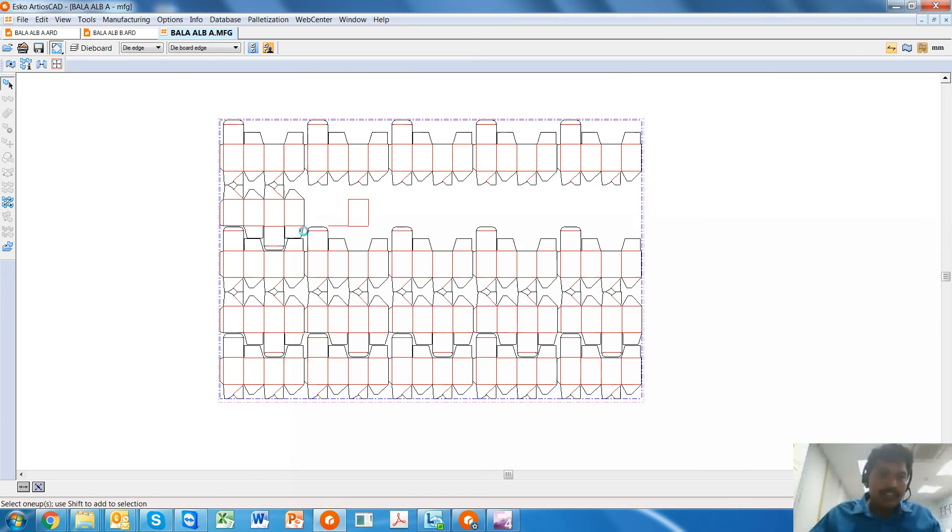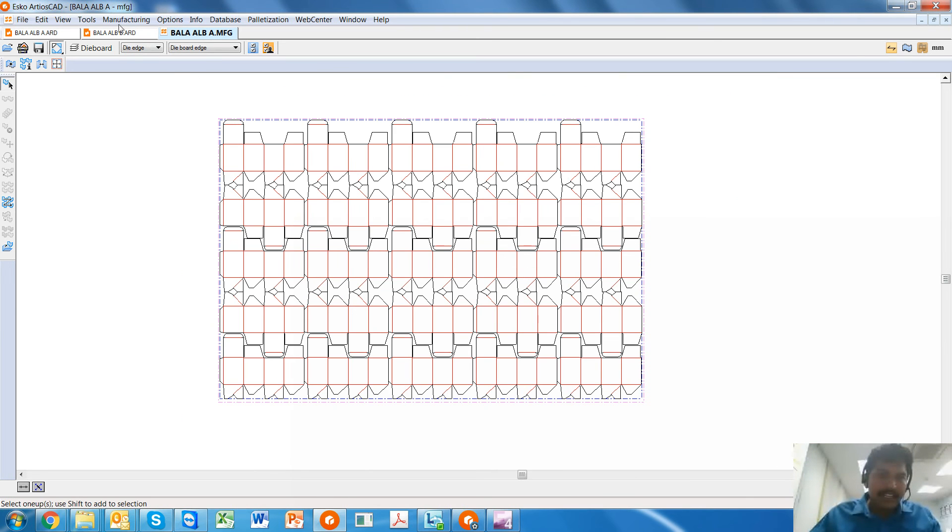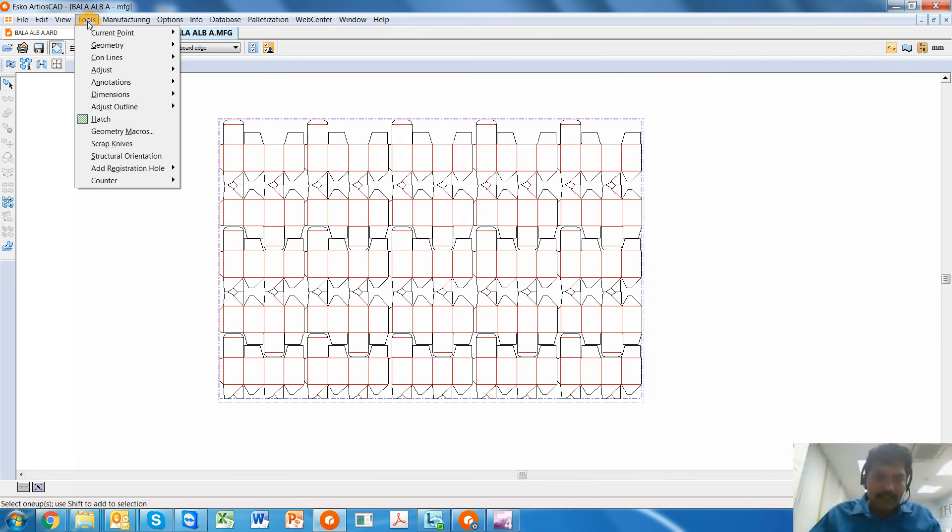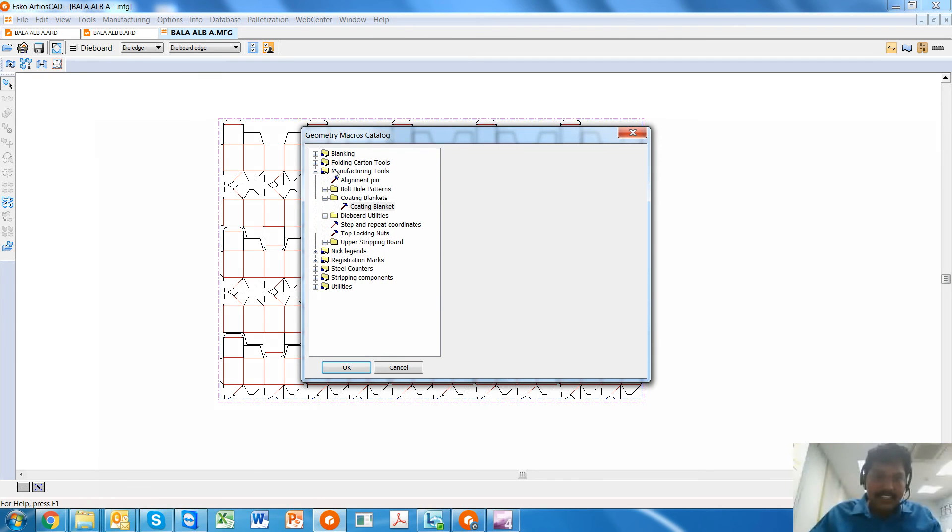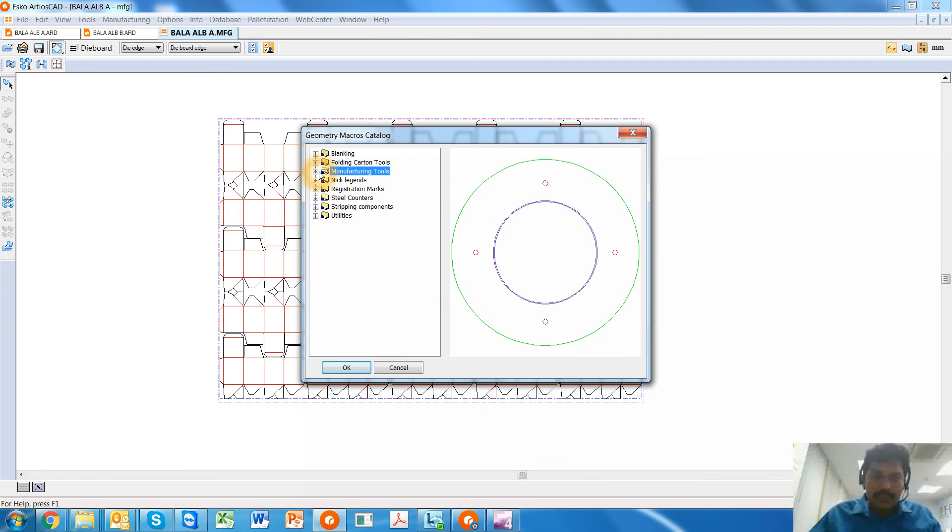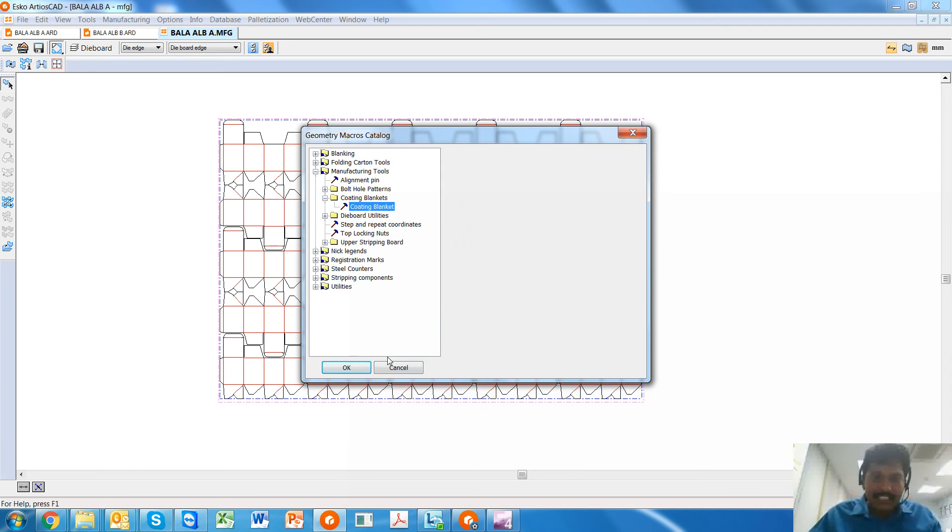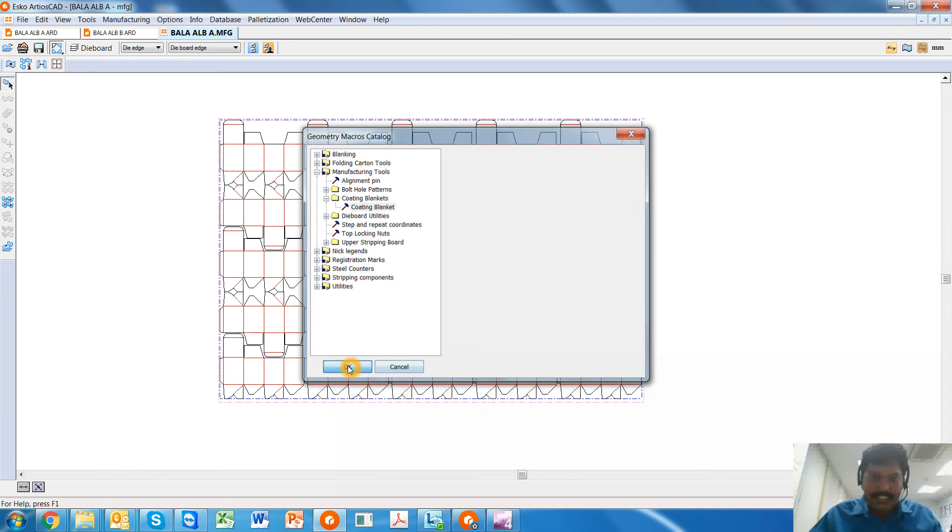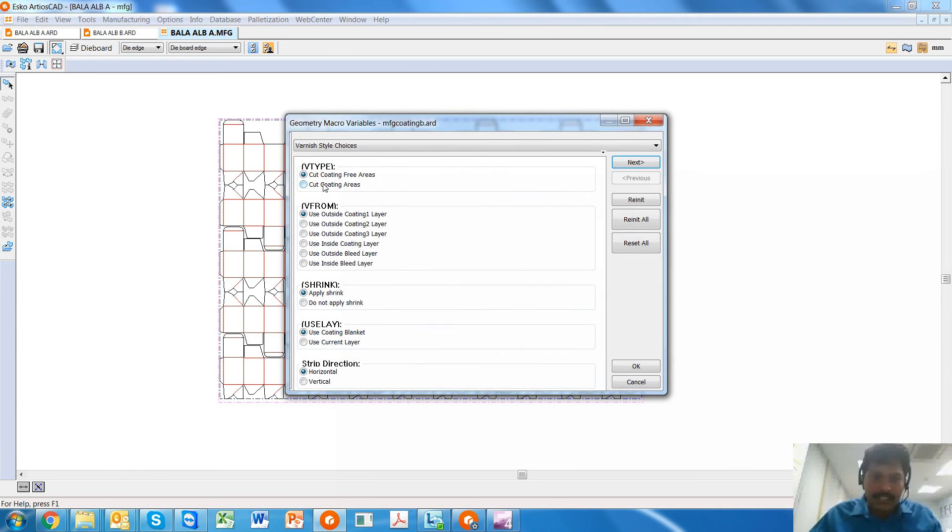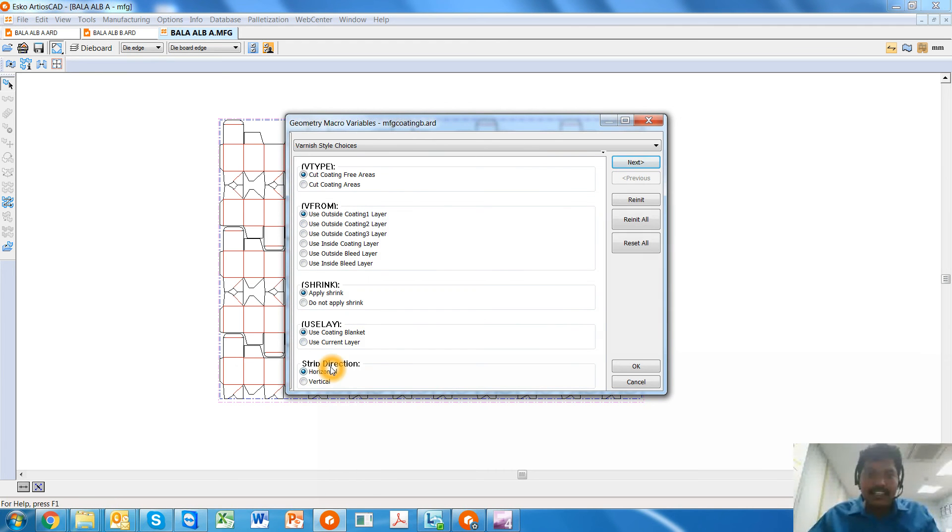Now here's where I can create a coating-free layer. I go to Tools, Geometry Macros, and within the many things I can go to the Manufacturing Tools and find that there is a macro called Coating Blanket. I select the macro.